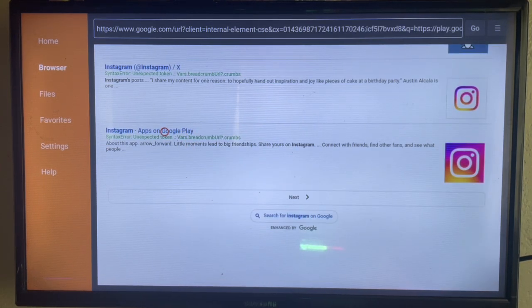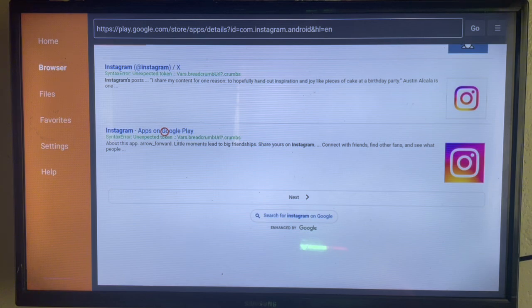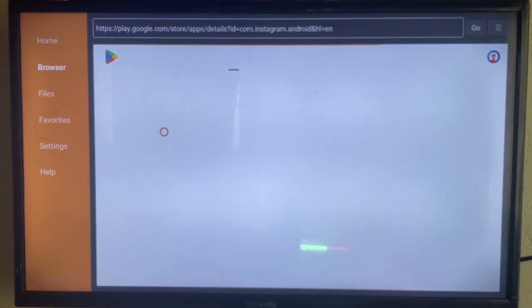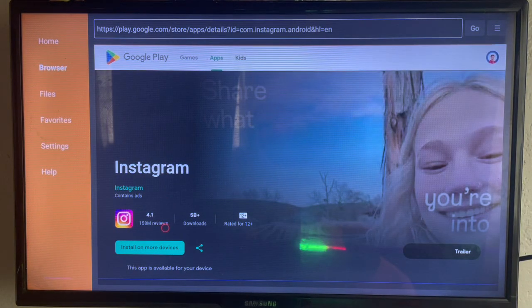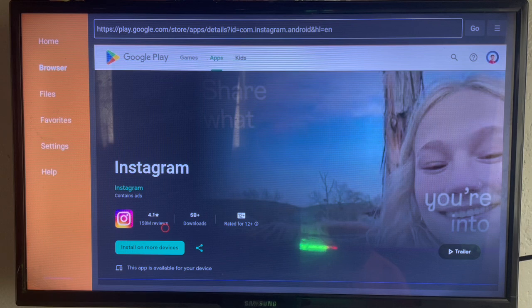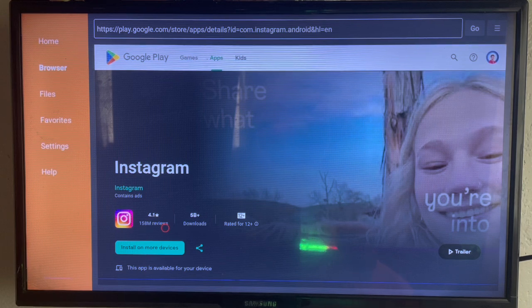As you click on it, you can come to the install button and install Instagram to your Android TV. Don't forget to subscribe to the YouTube channel if you found this video helpful.